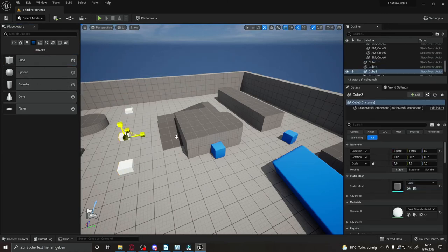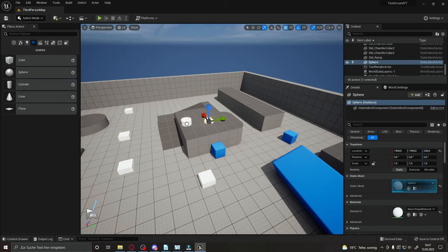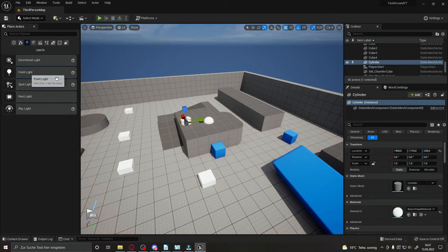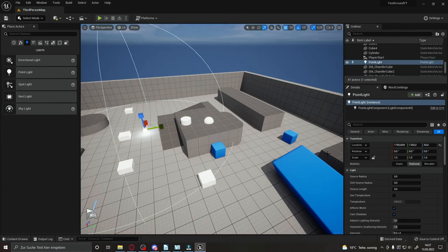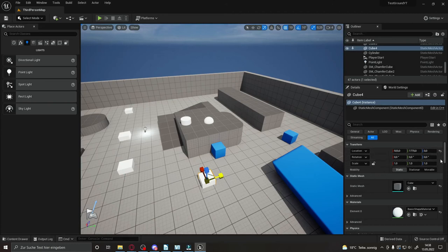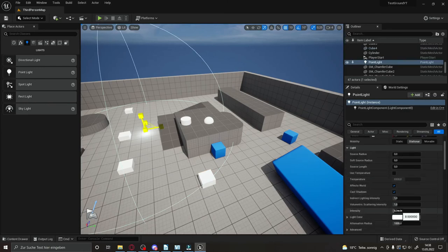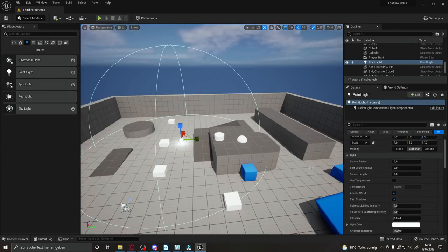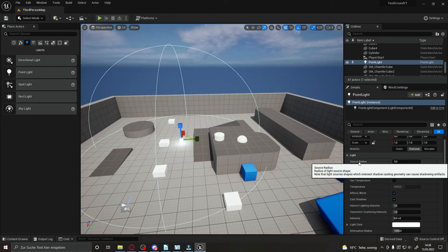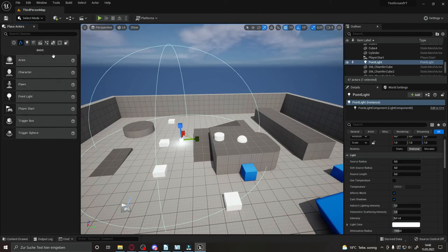To place objects into your scene, you have multiple options. You can open the Place Actors panel, which shows everything available in a larger list. Go to Shapes and drag and drop cubes, spheres, cylinders into the scene. You can also add lights — just drag and drop them in and experiment. Every object in the engine has a Details panel where you can adjust settings: for meshes it's mainly transforms, for lights you get color, intensity, and more.